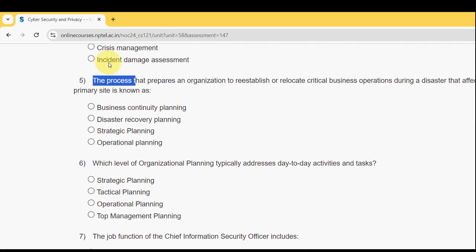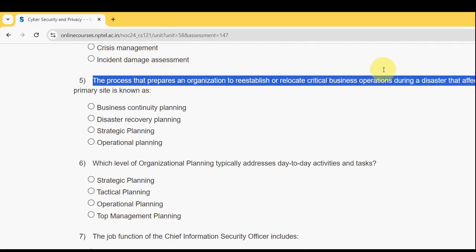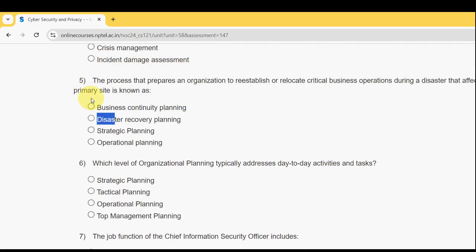Fifth question: the process that prepares an organization to re-establish or relocate critical business operations during a disaster that affects operations at the primary site is known as what? The probable answer is the second option — Disaster Recovery Planning (DRP). Mark the second option.